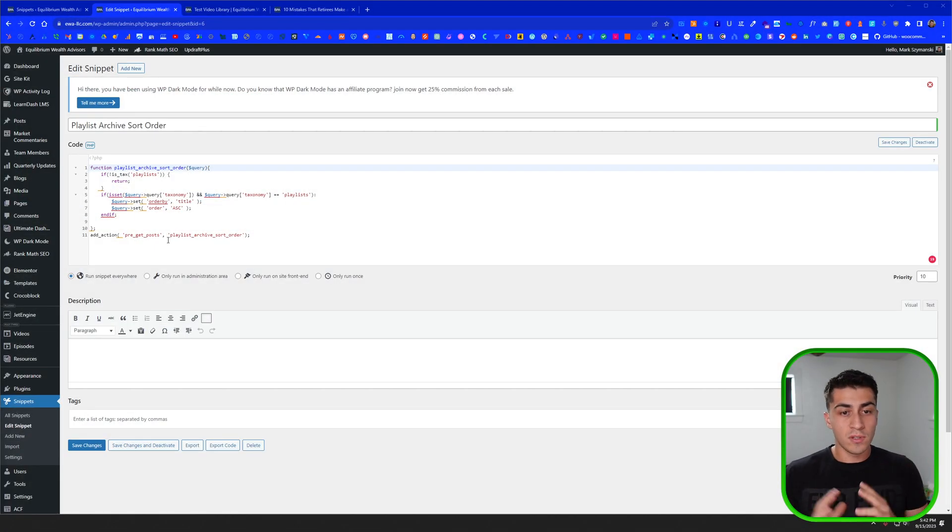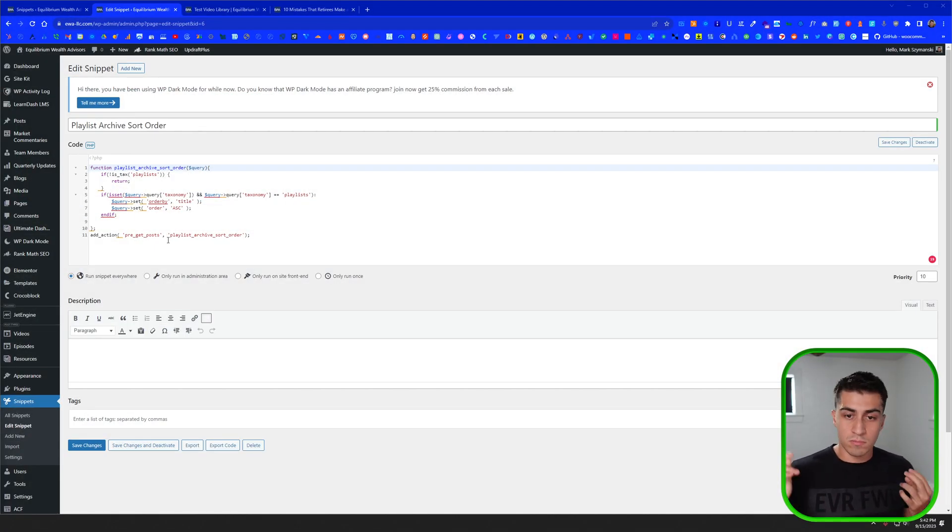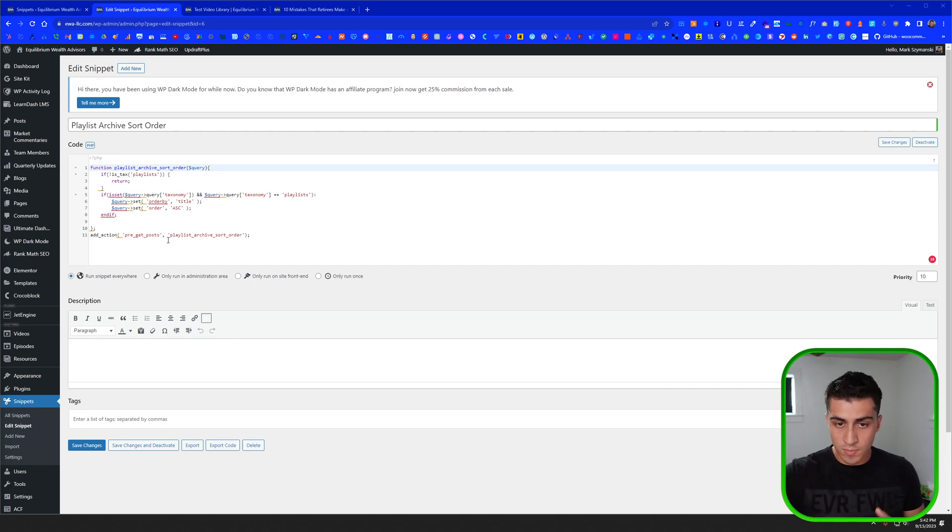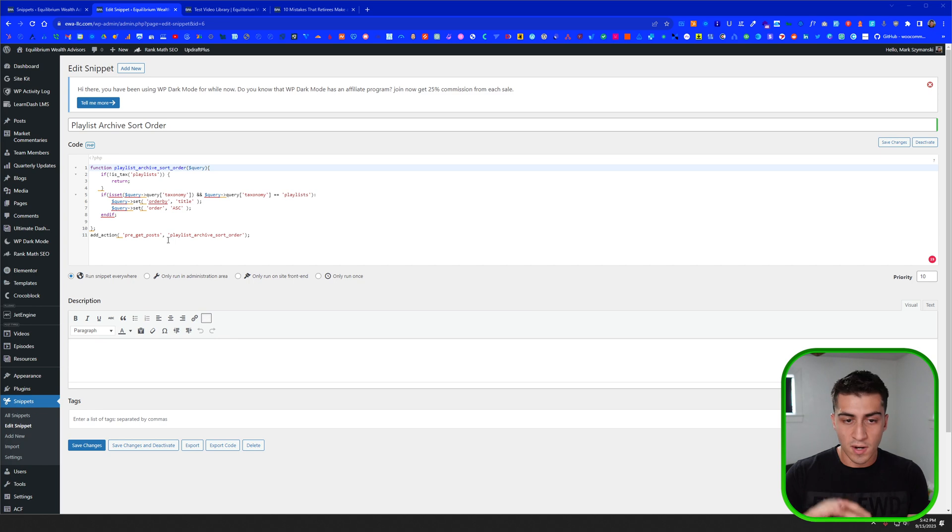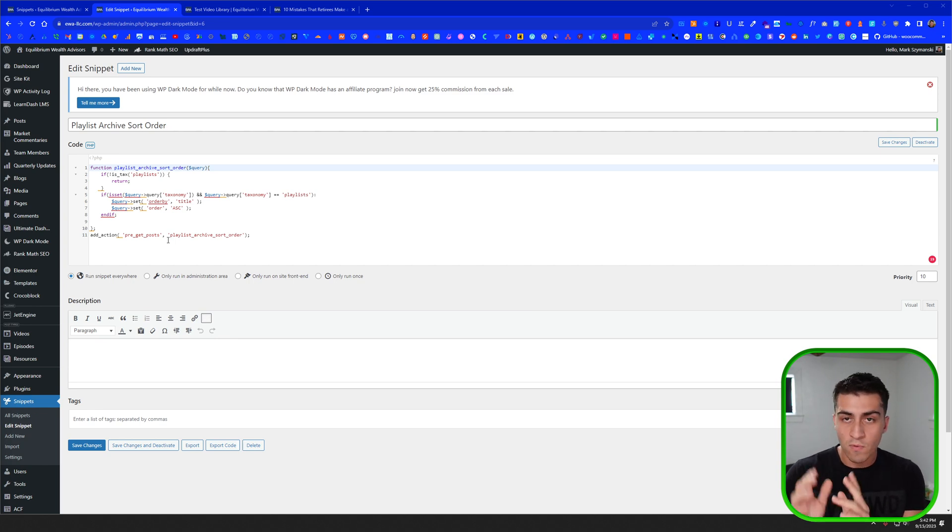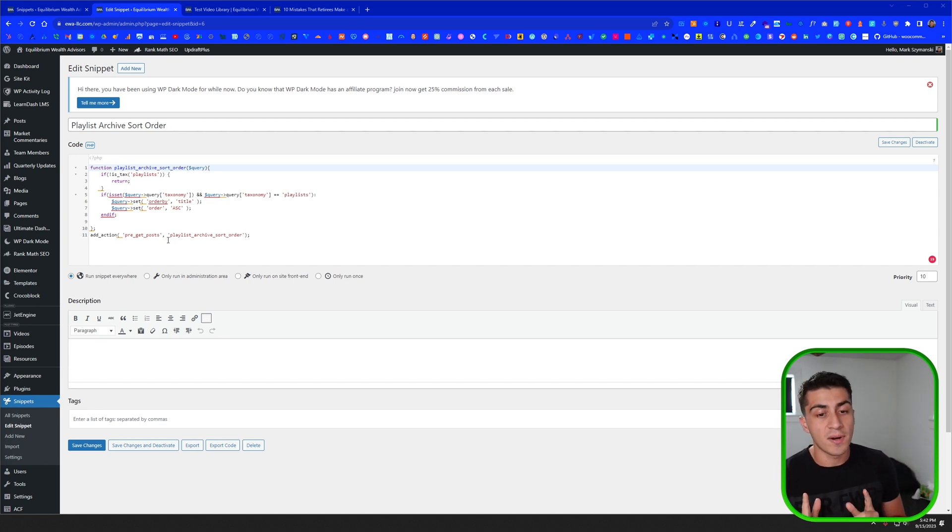So there is literally one code snippet. You can just do it right now. It's in the description. You can go to it, get this code snippet, copy and paste it into code snippets or whatever, and you can be done. If that's what you came for, go ahead and do that. I'll see you later.